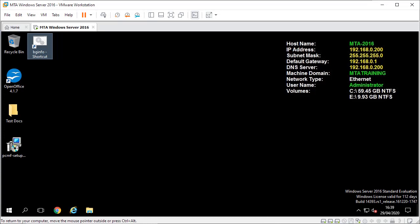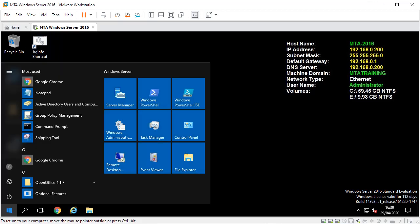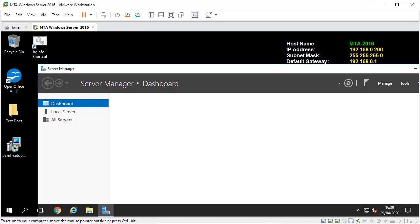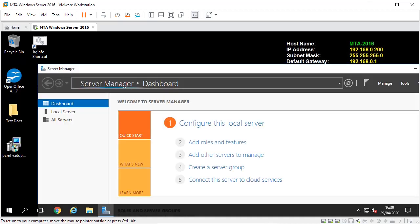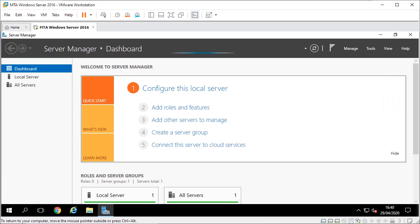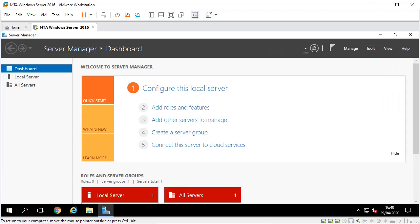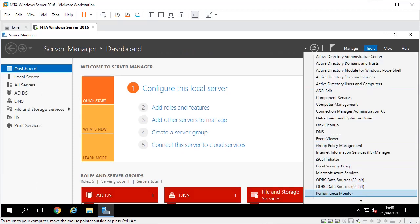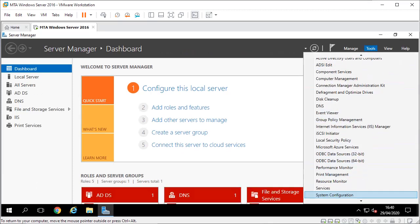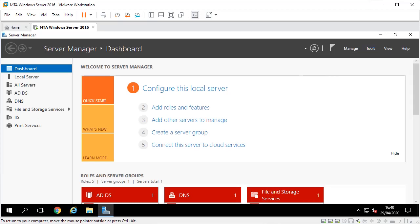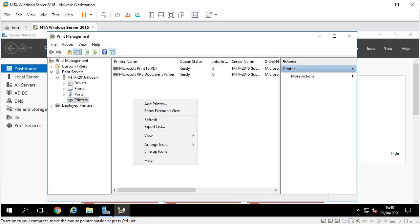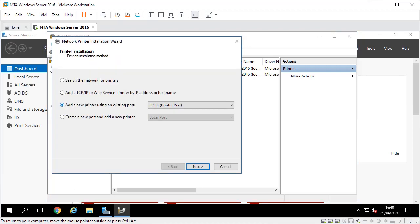So we're going to do a PaperCut install, very basic one. First we need to install our printers on Server 2016. On the start, go to Server Manager. In here, in the tools, you've got Print Management. At the moment no printer is installed by the ones that are there by default. I'm going to right click to add a printer.